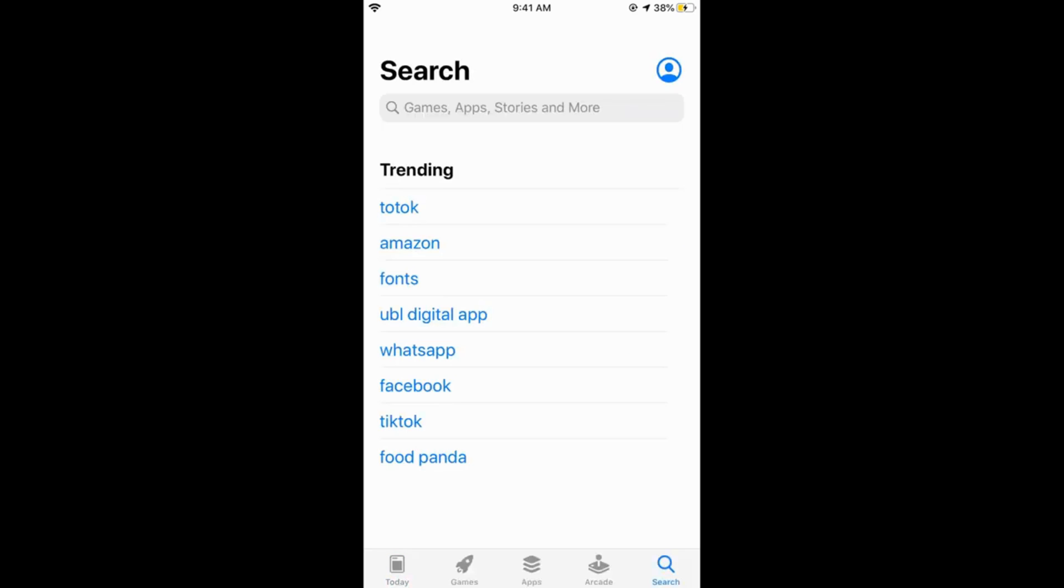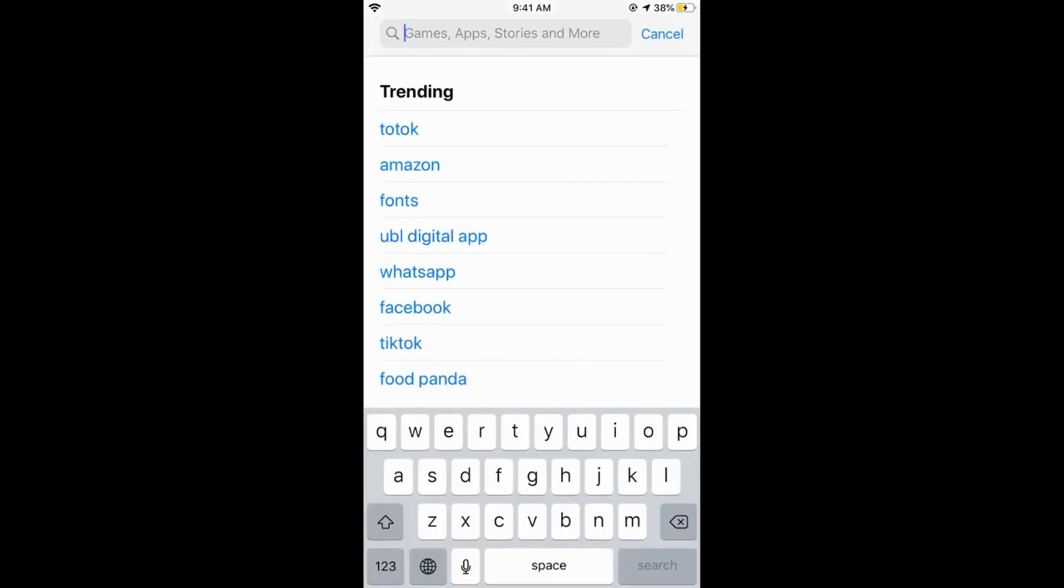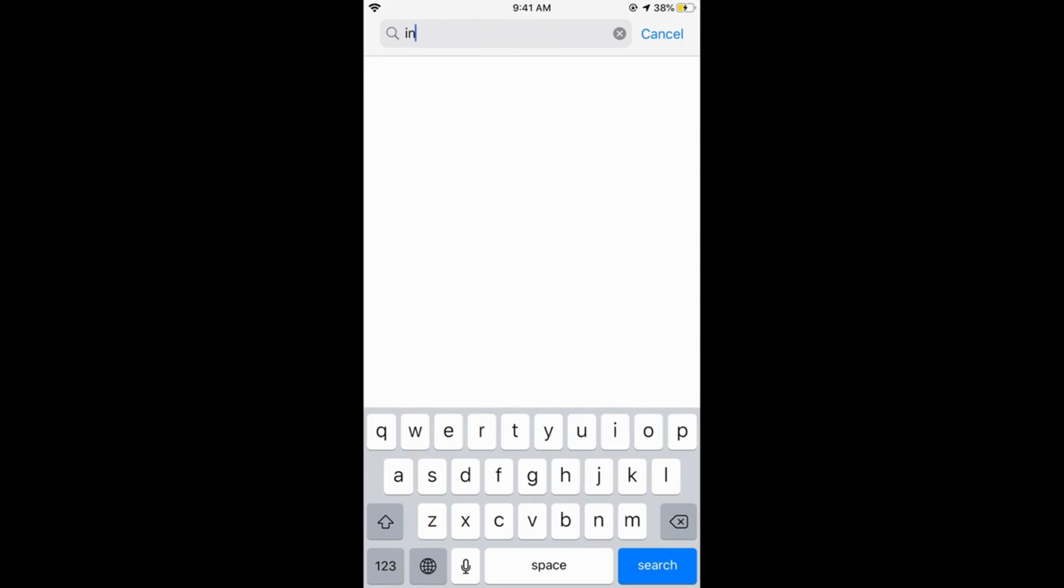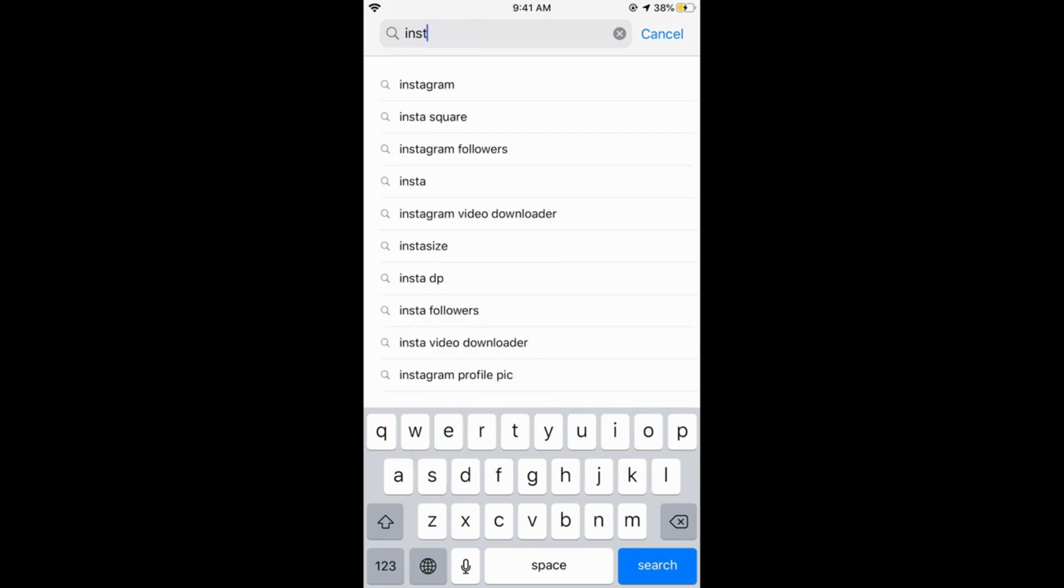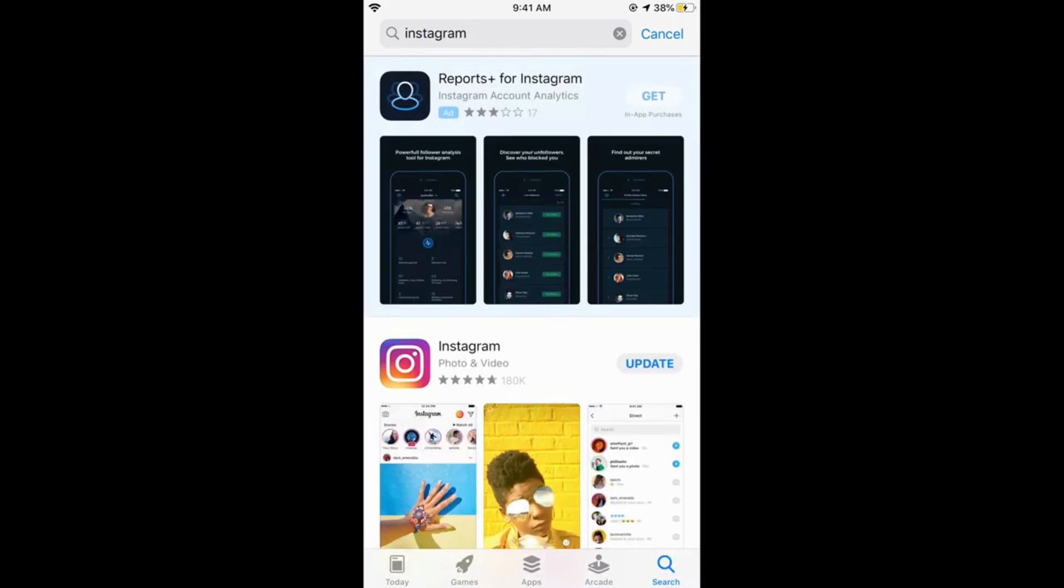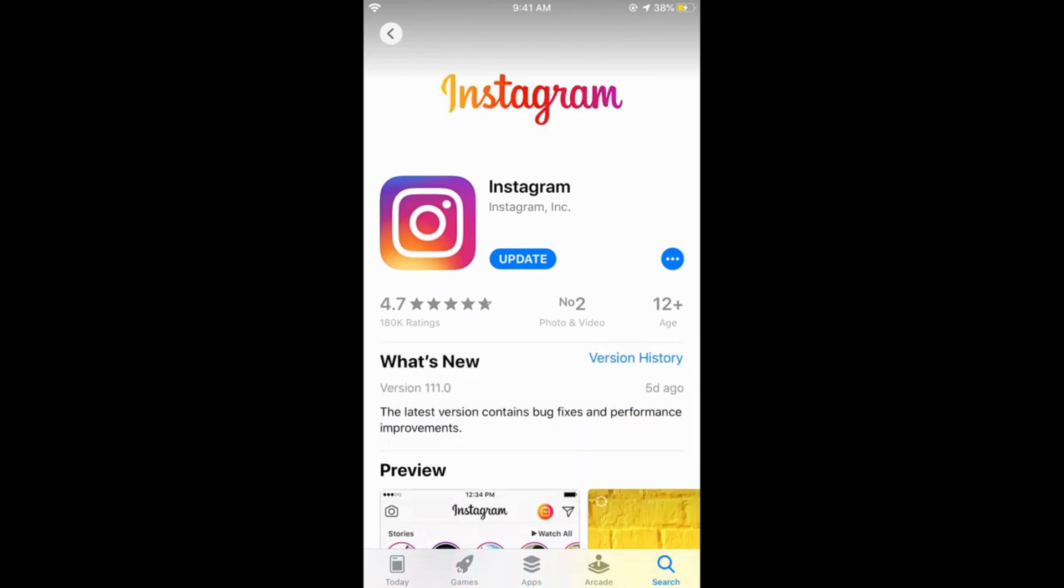Here search for any app, like if I search for Instagram. So here we have Instagram, and if I tap on Instagram, you can see the age limit is 12 plus.